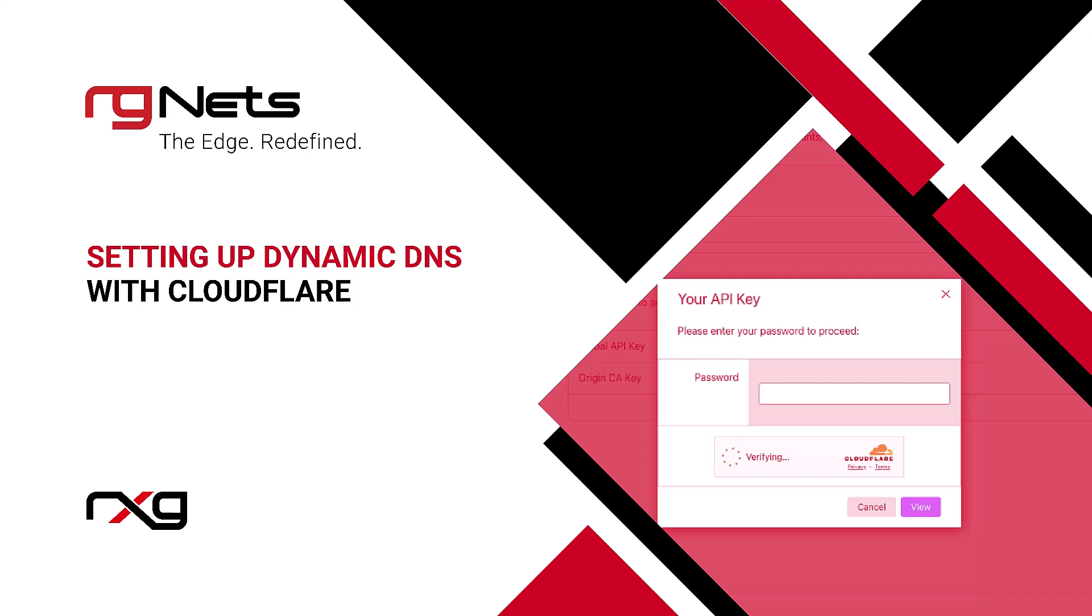Hello everyone! In this video, we demonstrate how to set up Dynamic DNS on the RxG using Cloudflare.